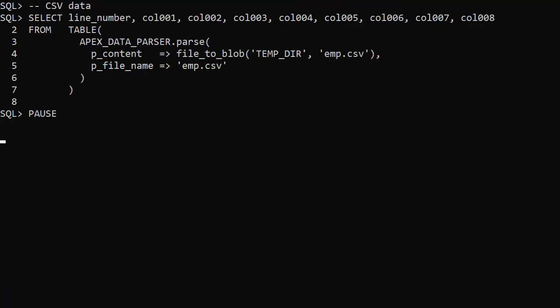Let's start with the CSV file. We'll mostly use the parse pipeline table function. This returns rows of data with a line number column, then columns named col001 to col300, so there's a maximum of 300 columns in the data. We use the file2blob function to pass a blob to the pContent parameter.